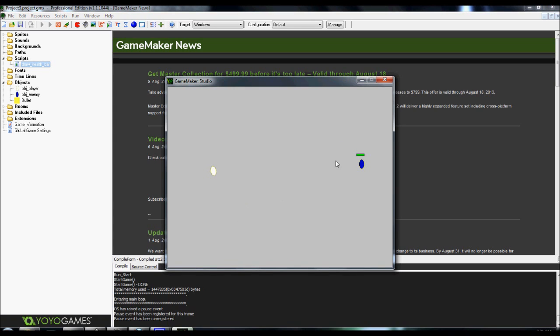Let me open it up real quick, and this is actually what it's going to look like. It's going to have a nice little black outline, a little green health bar. And whenever we hit our enemy, of course, it deducts health until they're dead, and then they disappear.